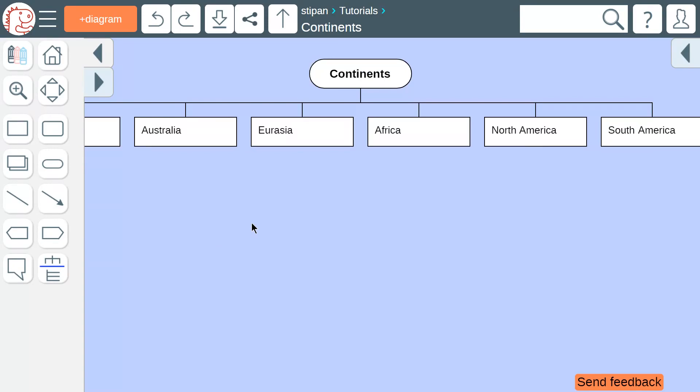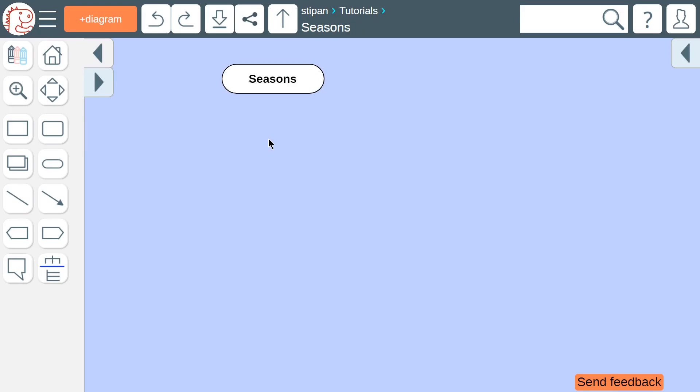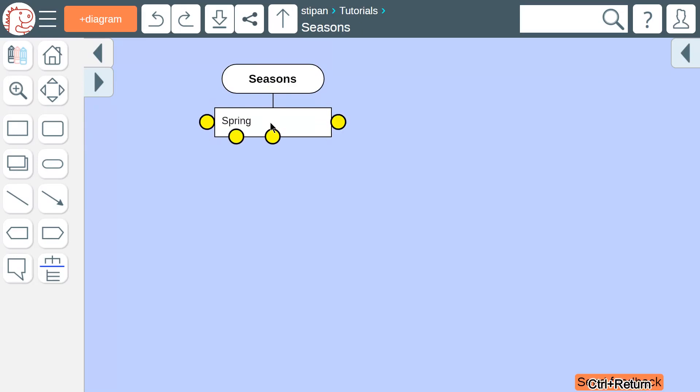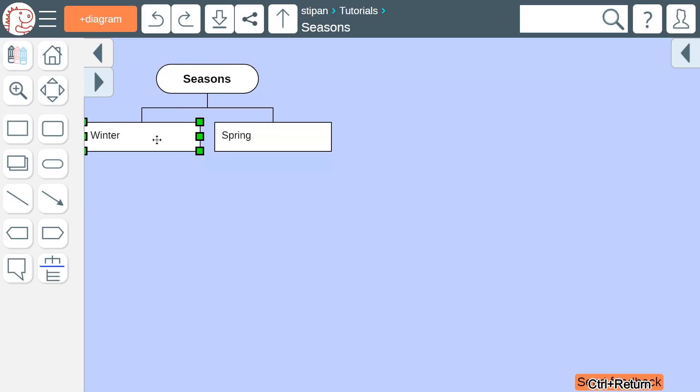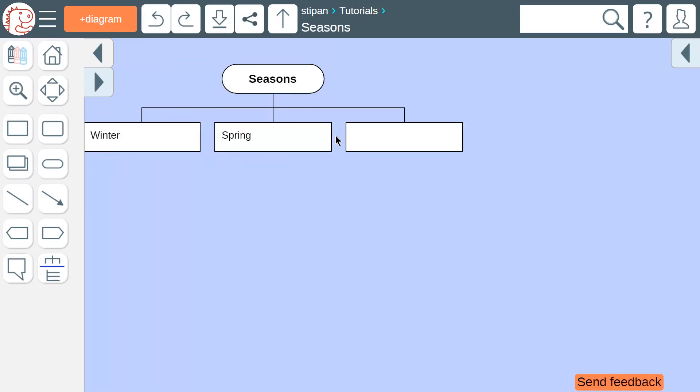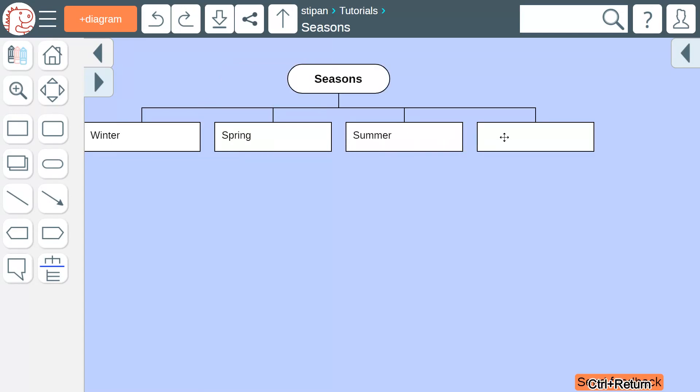A horizontal mind map can be built from the start. To do that, we choose the yellow circle in the center when we add a new icon. Then we add more icons to the left as well as to the right.